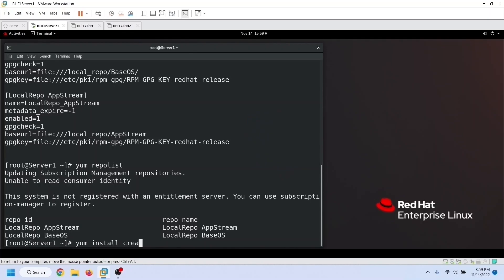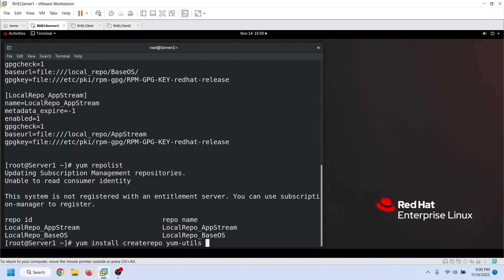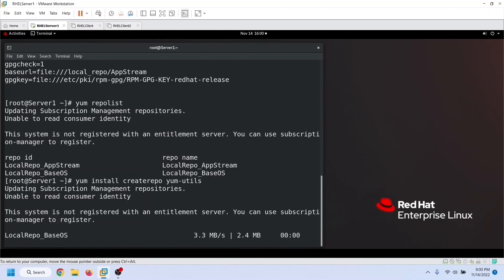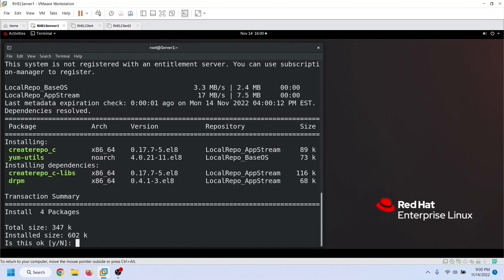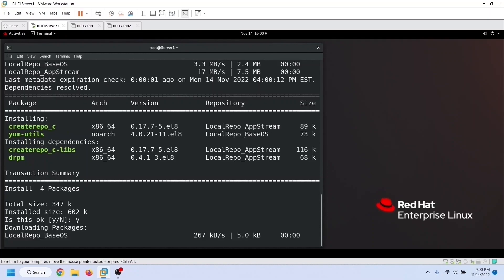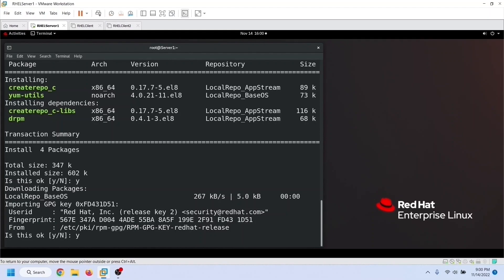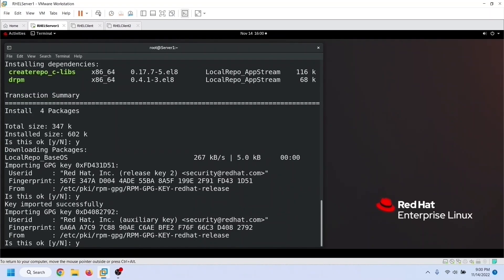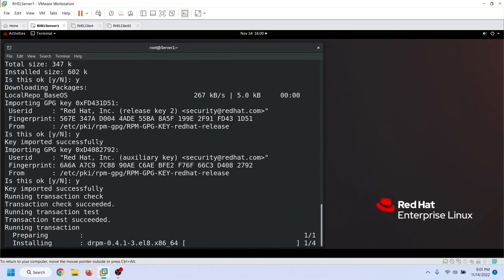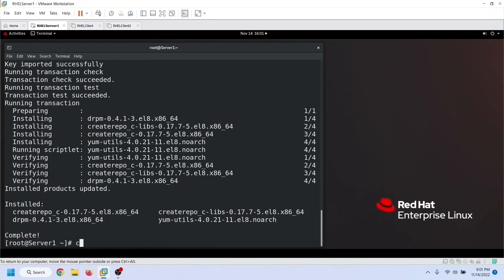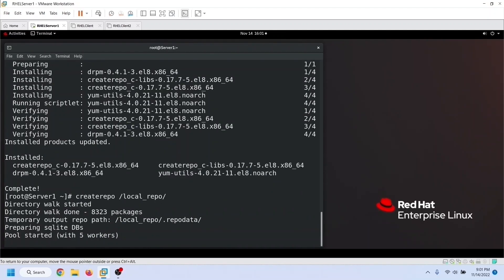The createrepo command creates this repository data. By default, this command is not installed. To install it and other repo-related utilities, we use the appropriate install command. Confirm the installation by typing Y and pressing Enter. It will automatically resolve all dependencies and install all necessary packages. Once this command is installed, we can use it to create repository data by specifying the directory path where you copied all contents of the installation disk. This process takes several minutes, so just wait and let it finish.